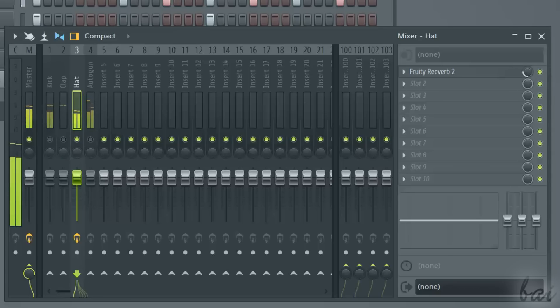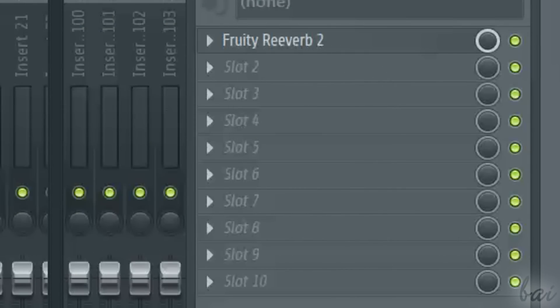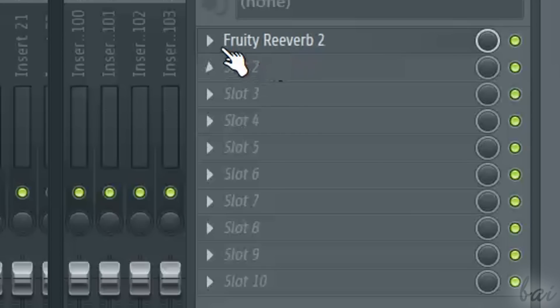You also have the mix level knob that sets how much effect you want to have in output. If its level is zero, the channel is dry, or original in output. If the knob is at its maximum level, the channel is wet, so you hear in output just the edited channel without any original part.